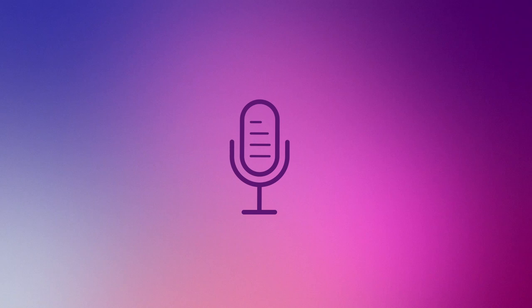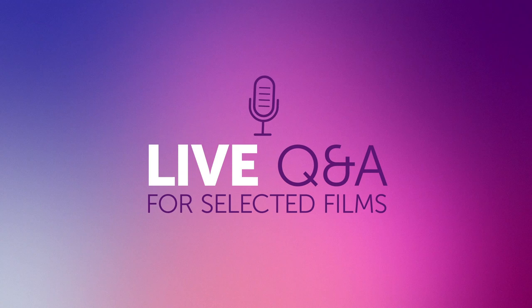For a true festival experience, there are live Q&A sessions for selected films with the filmmakers via Facebook, so it pays to tune in to experience these.